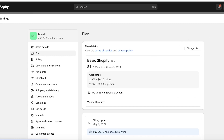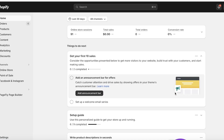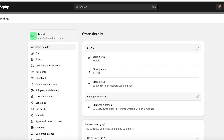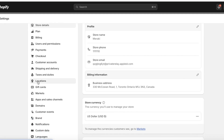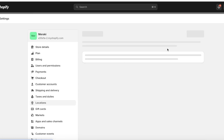To actually set up our payment methods on Shopify, we are going to go into Settings. One thing to start with is always your Locations, Shipping & Delivery, and Taxes. You might say, 'I'm here to set up my payments' — well, you can't set up payments unless you have an area of delivery or area of service set up first.